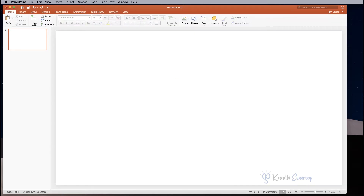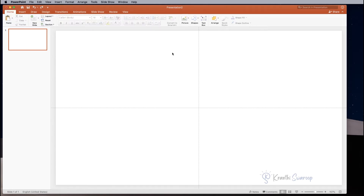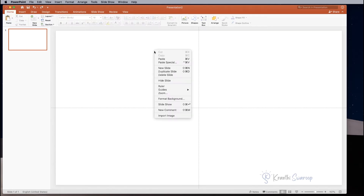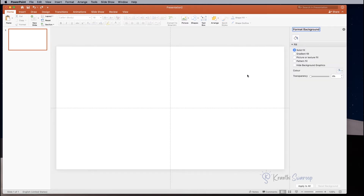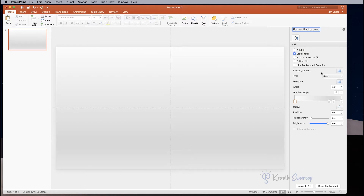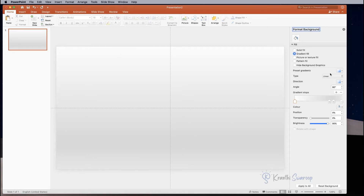First, click on View and select Guides. Next, go back to Home and right-click and select Format Background. Here you will get a variety of options to fill the background. I am selecting Gradient Fill — there are many templates, I'm selecting the default one. Close this panel.